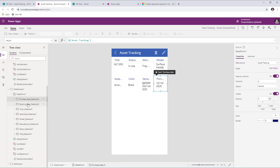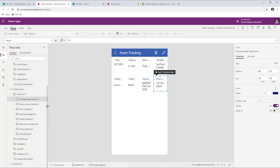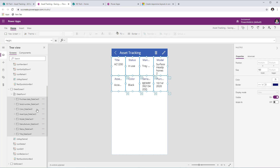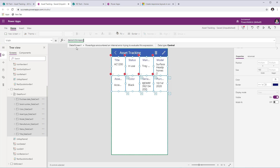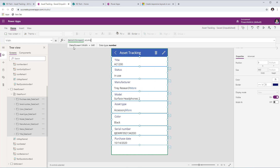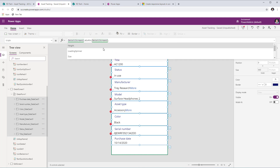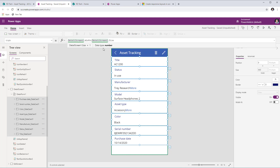In the form control there are data cards being generated. I'll hold the control key, select a couple of cards, then Ctrl+A to select all cards and change their properties at once. I'll go to the Width property — currently hardcoded at 160. I'll change it to DetailScreen1.Width divided by DetailScreen1.Size. So whatever the screen width is (currently 640), divided by the screen size, it calculates and places cards accordingly.